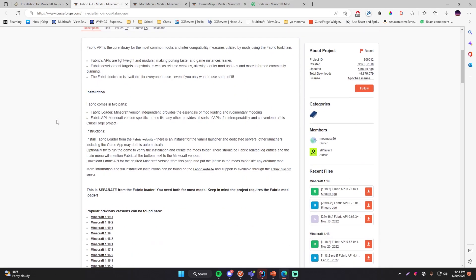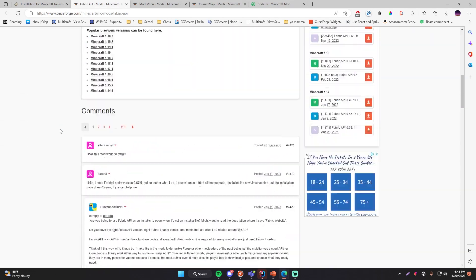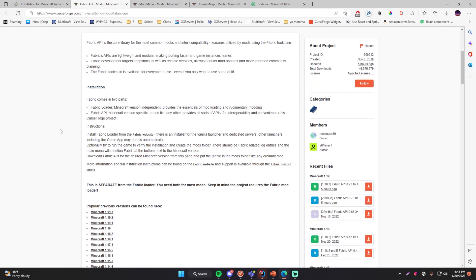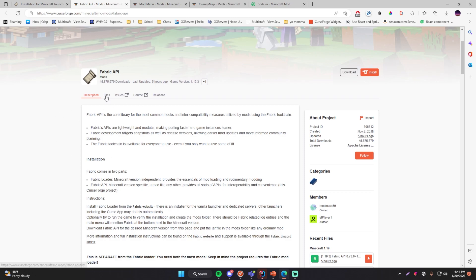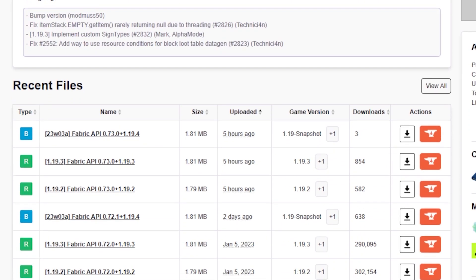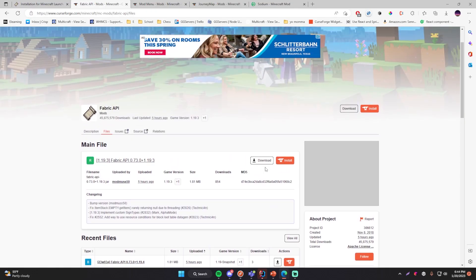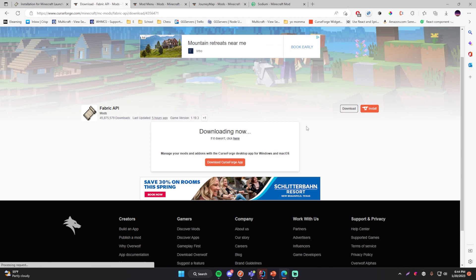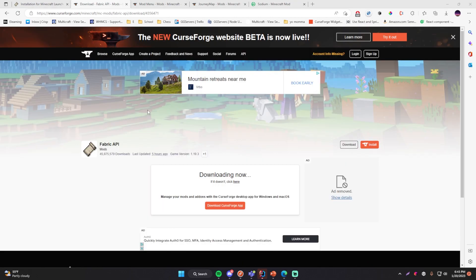The next thing we're going to do is install the Fabric API mod. It's very highly recommended because certain mods rely on this API to do certain things, so you want to make sure it's installed so those mods will work. Just go to the files tab and choose the version you want to support — we just installed Fabric for Minecraft 1.19.3, so find that version and download it. Make sure you download the file rather than opening it with CurseForge.